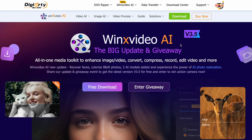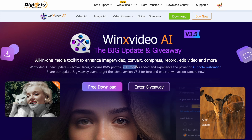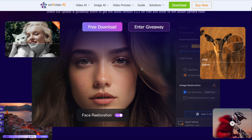There's also a new version of WinX Video AI that has recently launched — version 3.5 — which adds features like colorizing black-and-white photos, restoring faces with fine details, and a fast mode with AI architecture improvements.